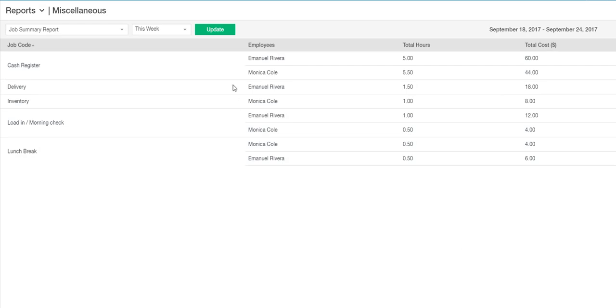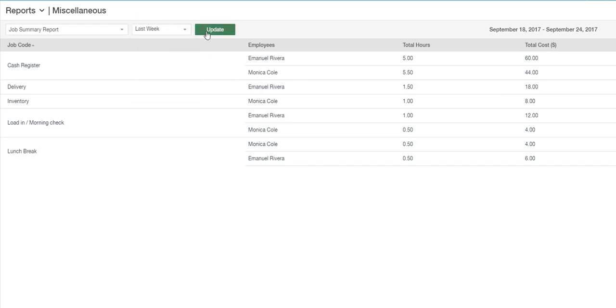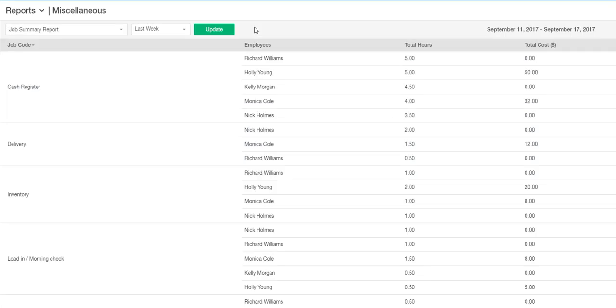You can use the filter above to select the time range you wish to review. In that case, make sure to click on the green Update button to load the data.